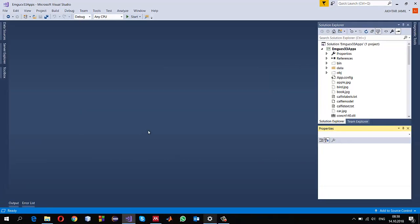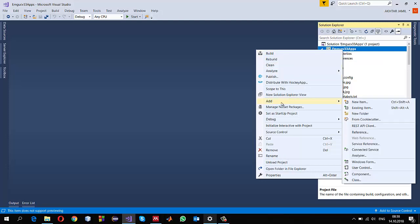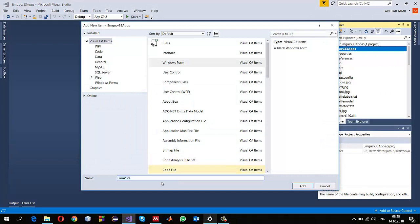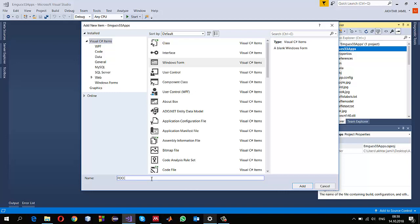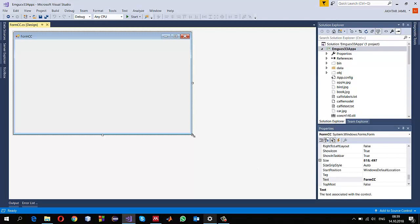Let's get started. I am going to create a new project. I have already configured this solution to use EmguCV 3.4. If you don't know how to do that you can check my previous videos. Right-click on the project, go to Add, and select a Windows Forms. I just call it CCForm and then click Add.